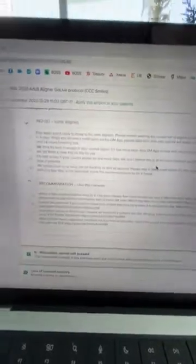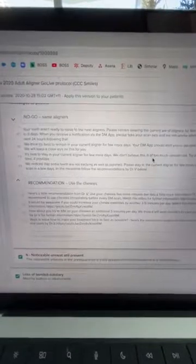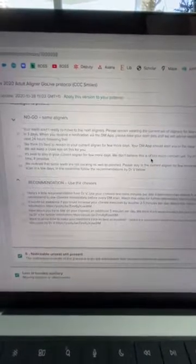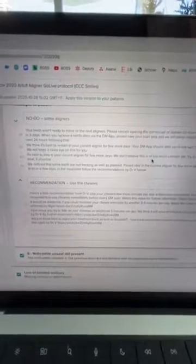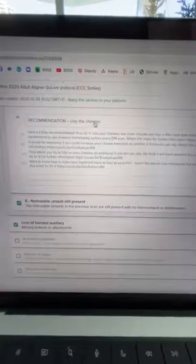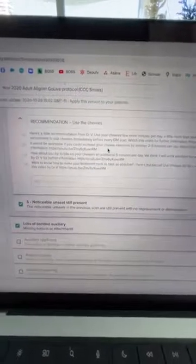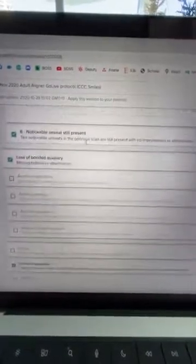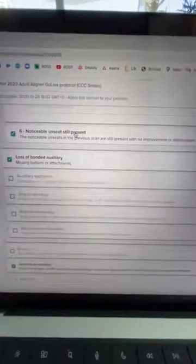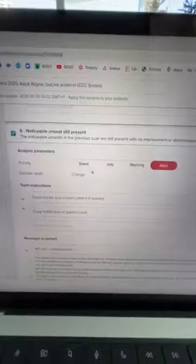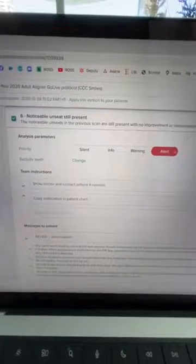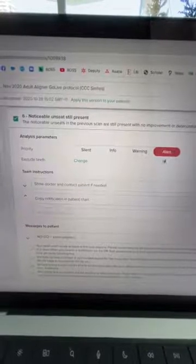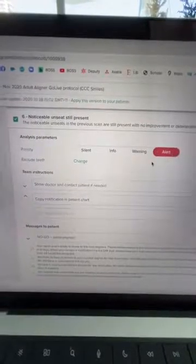If they're coming in the next four weeks anyways and they've got a noticeable unseat, don't worry about it, I'm going to assess it clinically anyways. But the patient must not change aligners because if we make them change aligners and they've got a noticeable unseat, we need the aligner to track and we need to tell them to use the chewies a little bit more and increase their wear time.